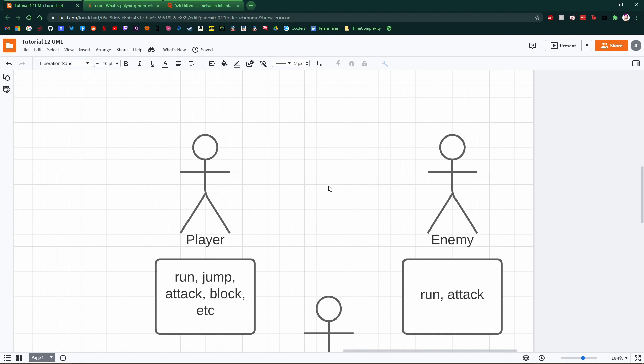So in object-oriented programming we talk about a class or an object having what I guess you could call state and behavior. So behavior I've got examples of here. Behavior is something like you can run, you can jump, or attack, or you can block.